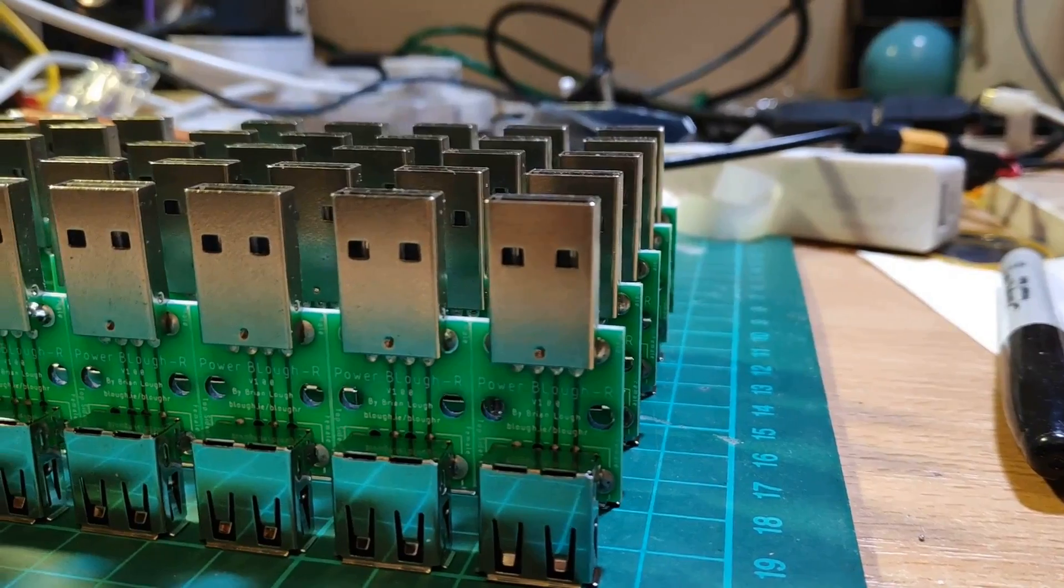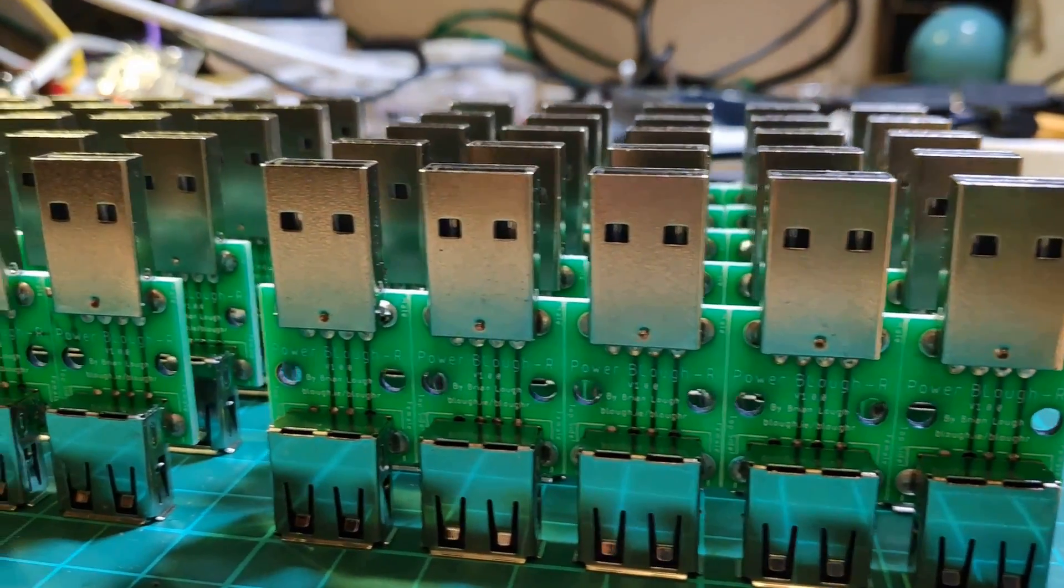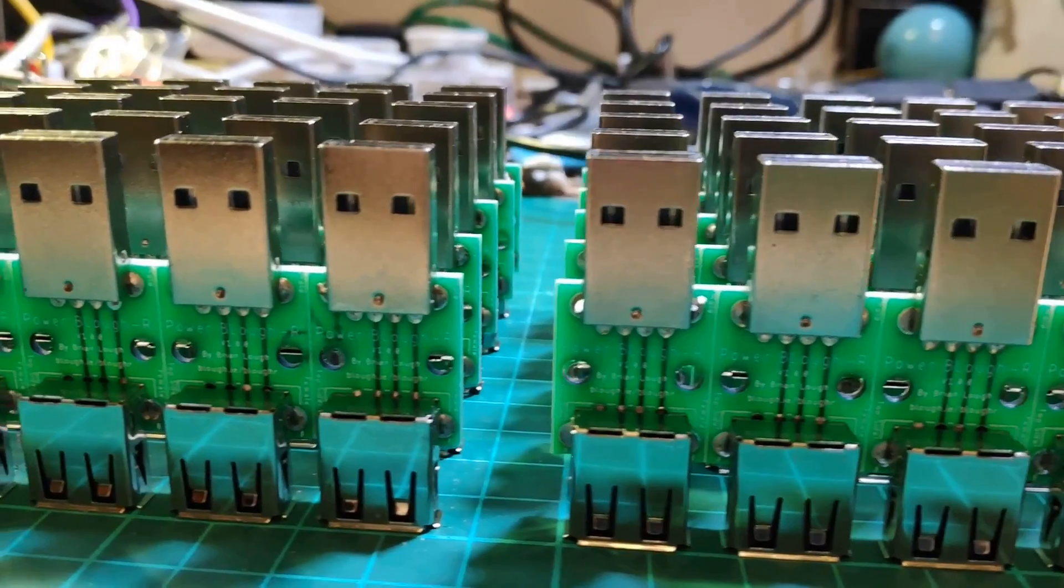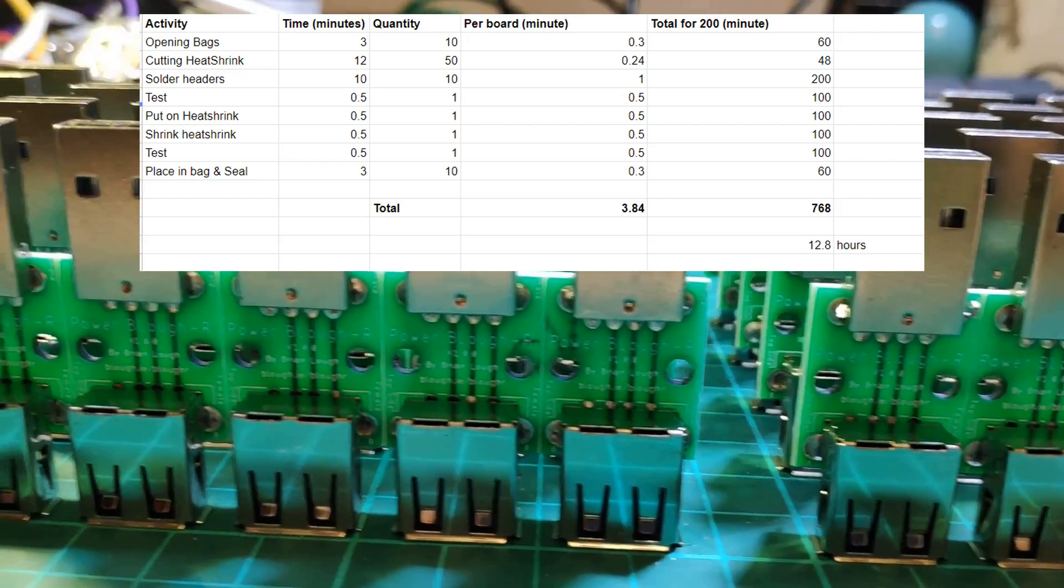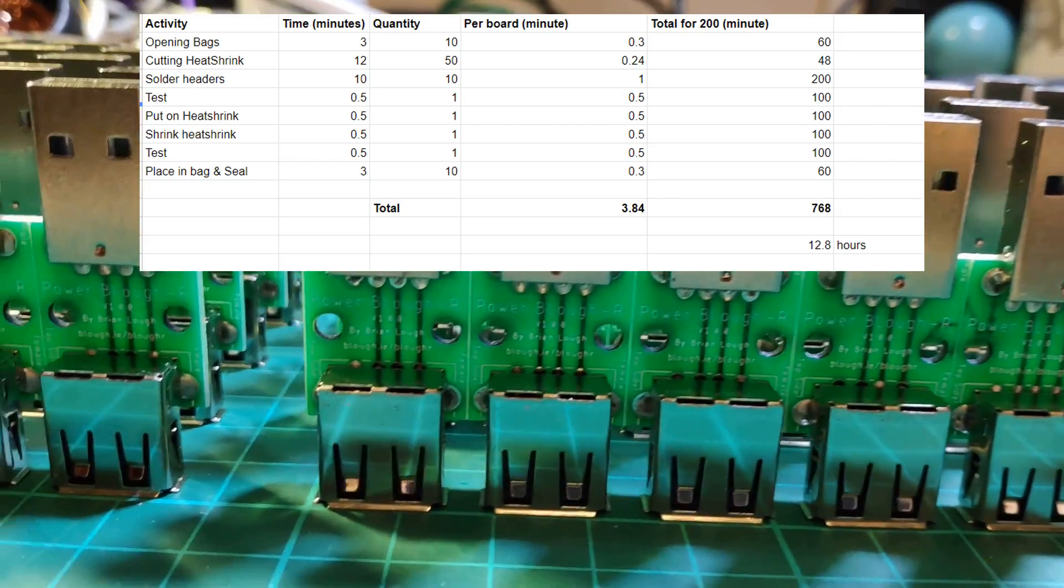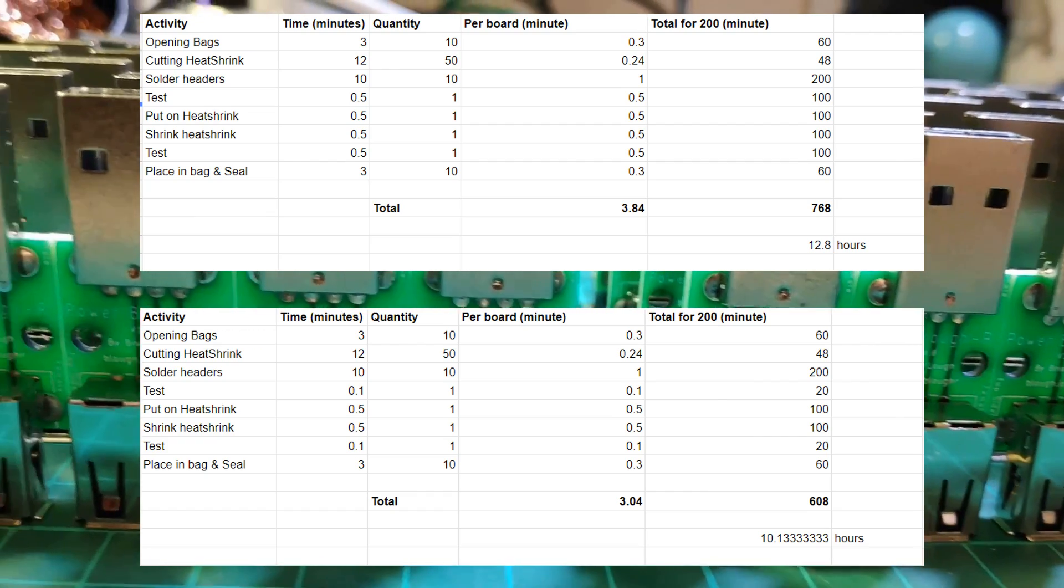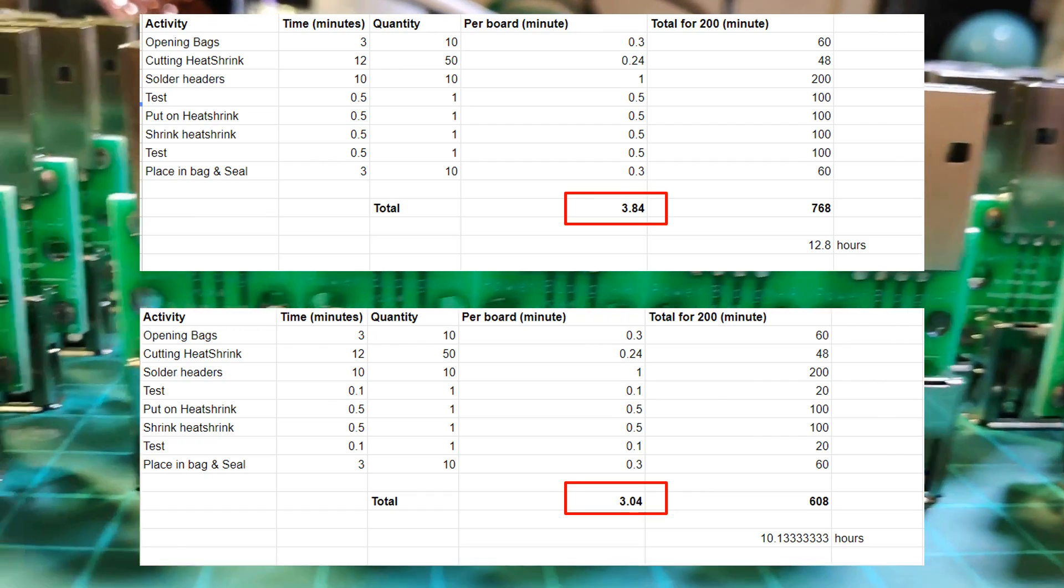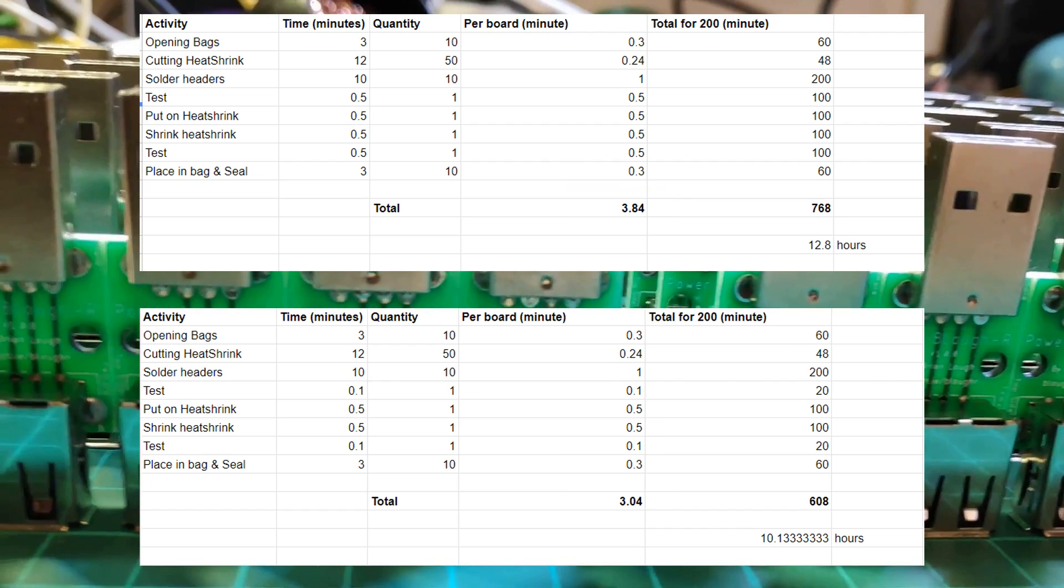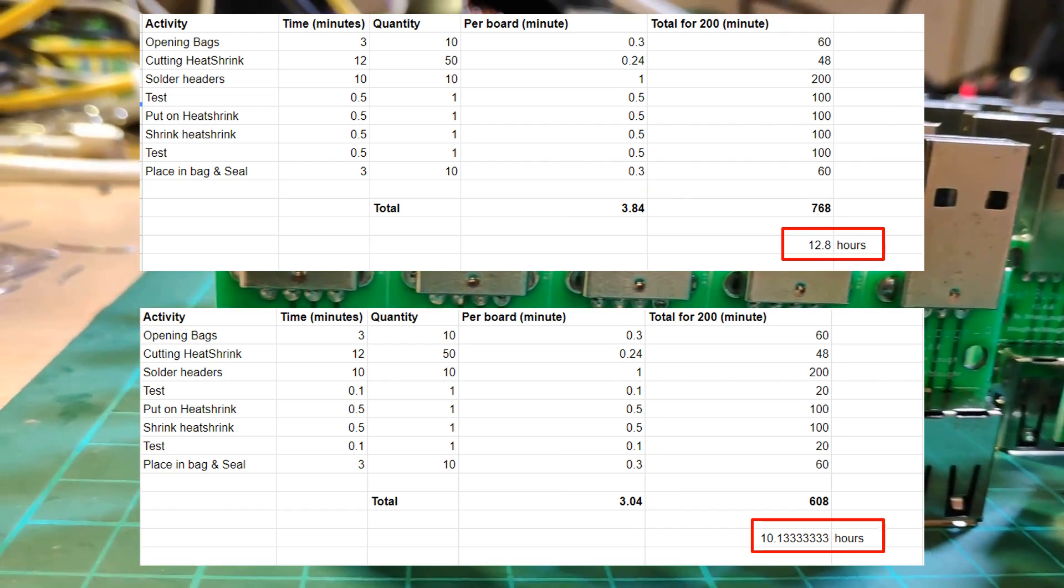25 seconds of a saving mightn't sound like a lot, but when you have to build a lot of them, it really does add up. Here's the estimates of making a board without the tester, and here's an estimate for making the boards with a tester. So it reduces it by 0.8 of a minute, and overall for 200 of them, it reduces it by almost 3 hours.